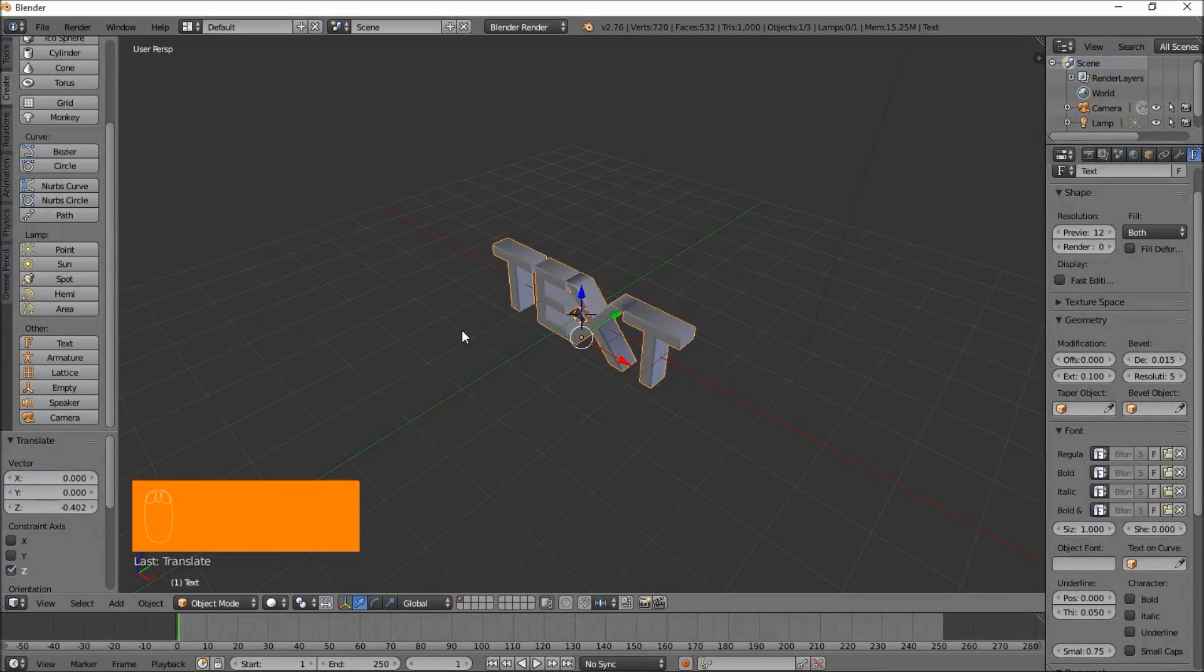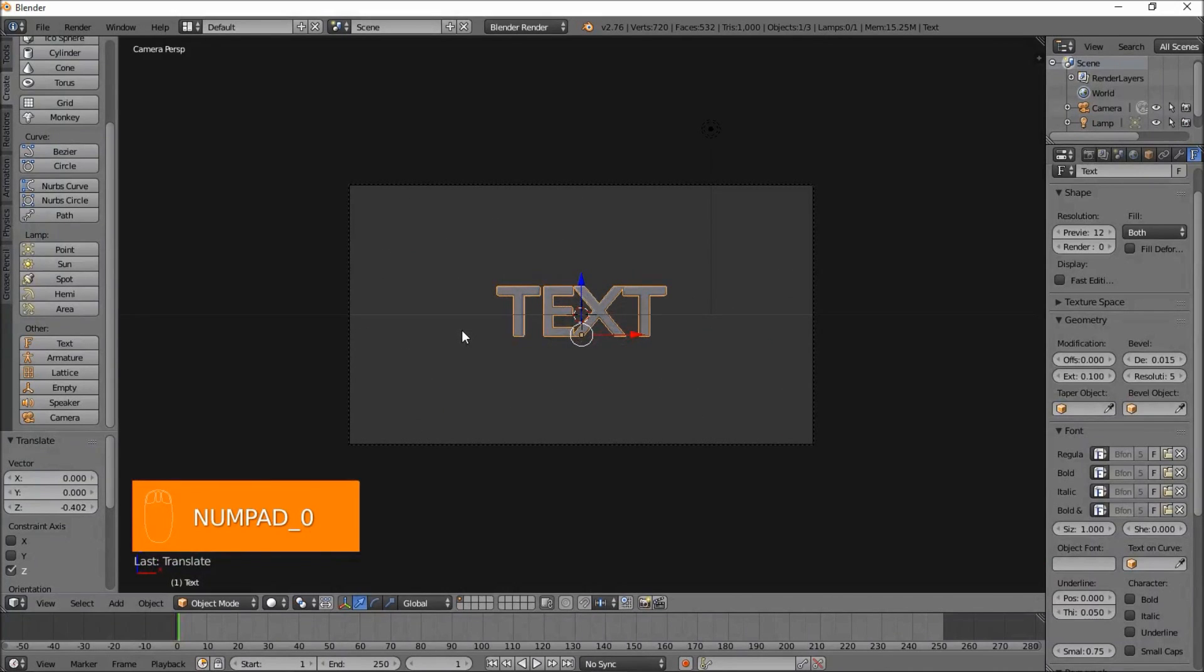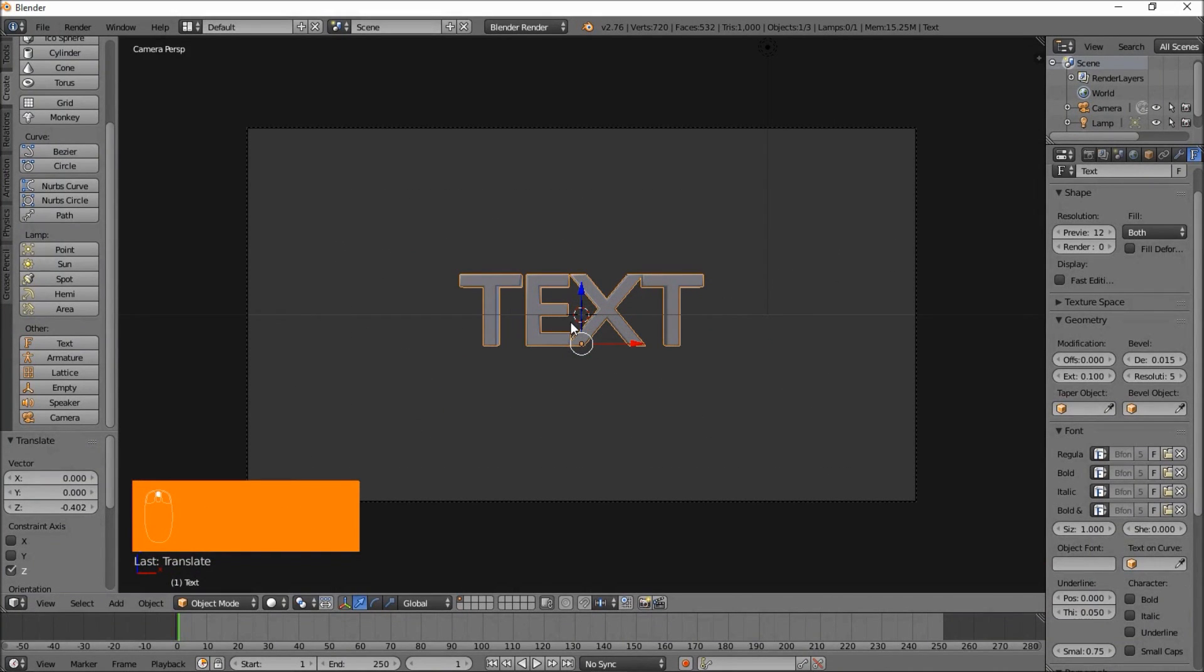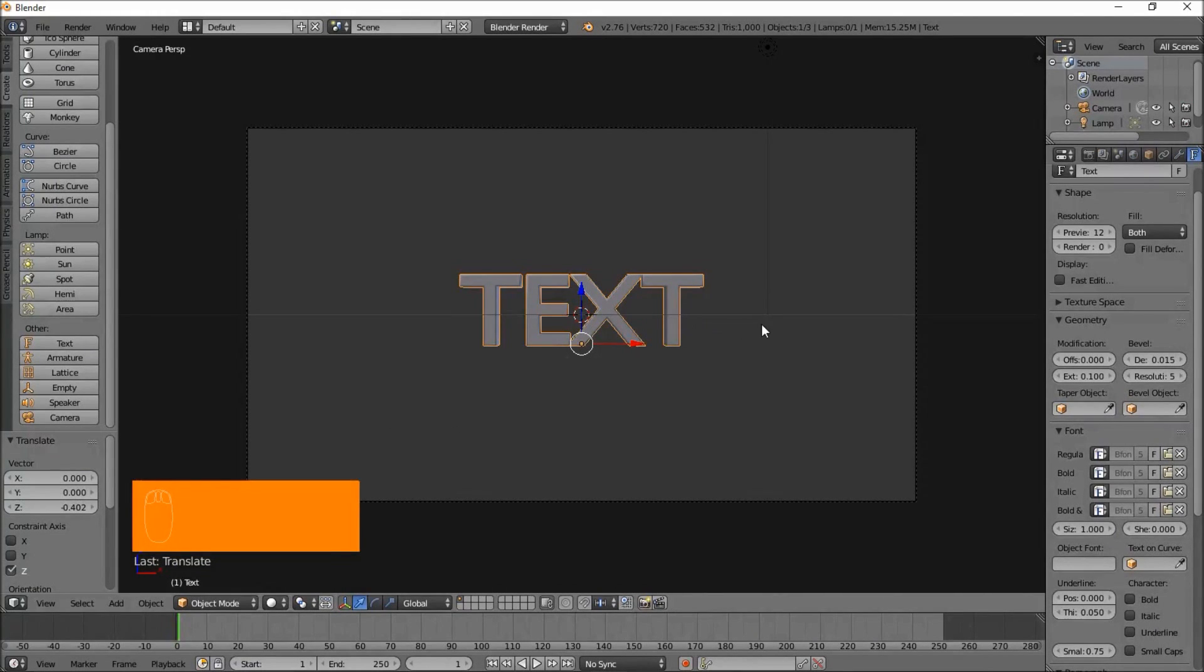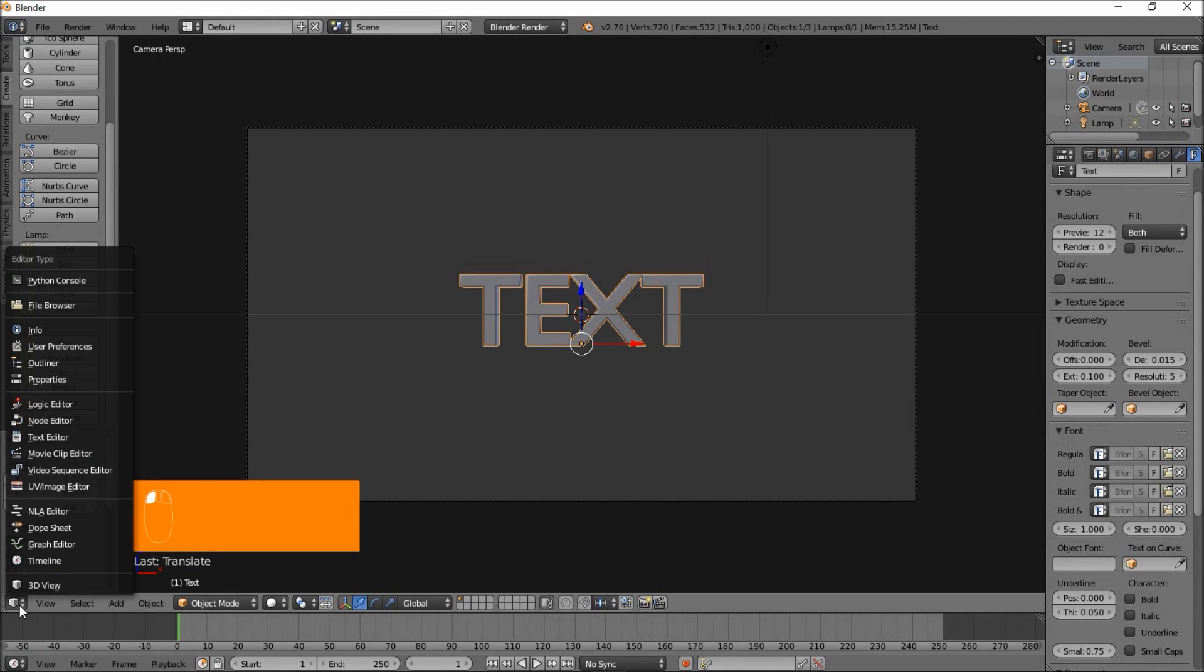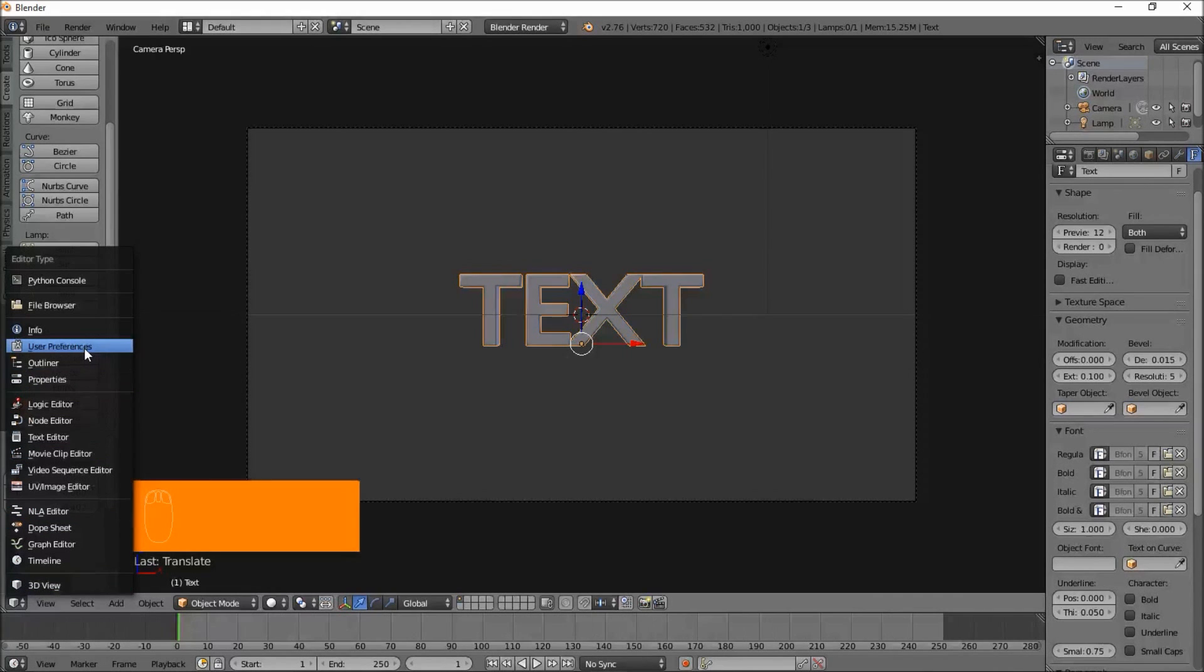Let's go numpad 0. And let's finally add what's going to spiral around our text. You want to make sure you have an add-on enabled, so you want to go to the user preferences. Click this box here and click user preferences.